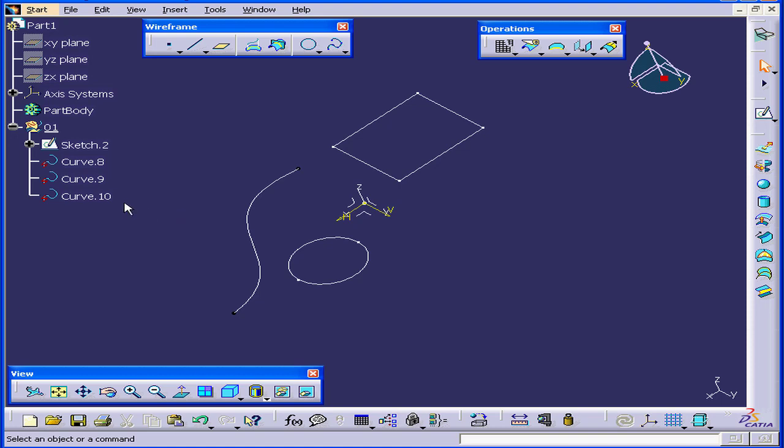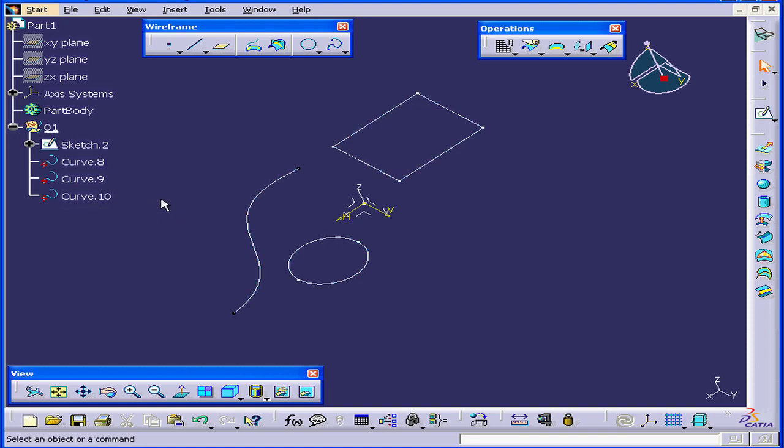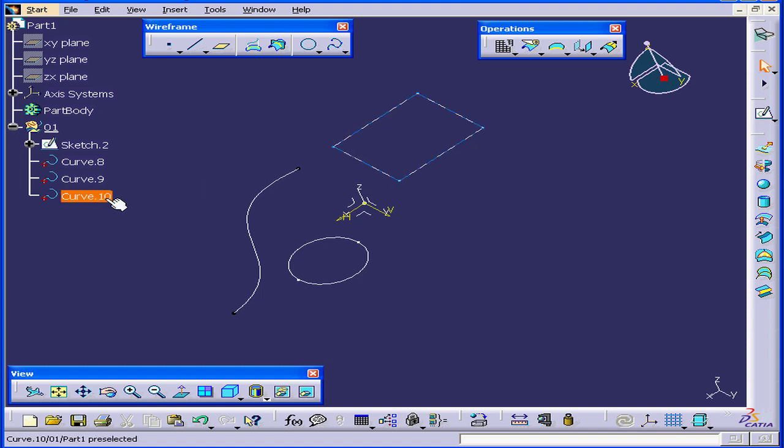As a result, we have three curves right now. And each element which has a closed profile is now treated as a single curve, as you can see here.